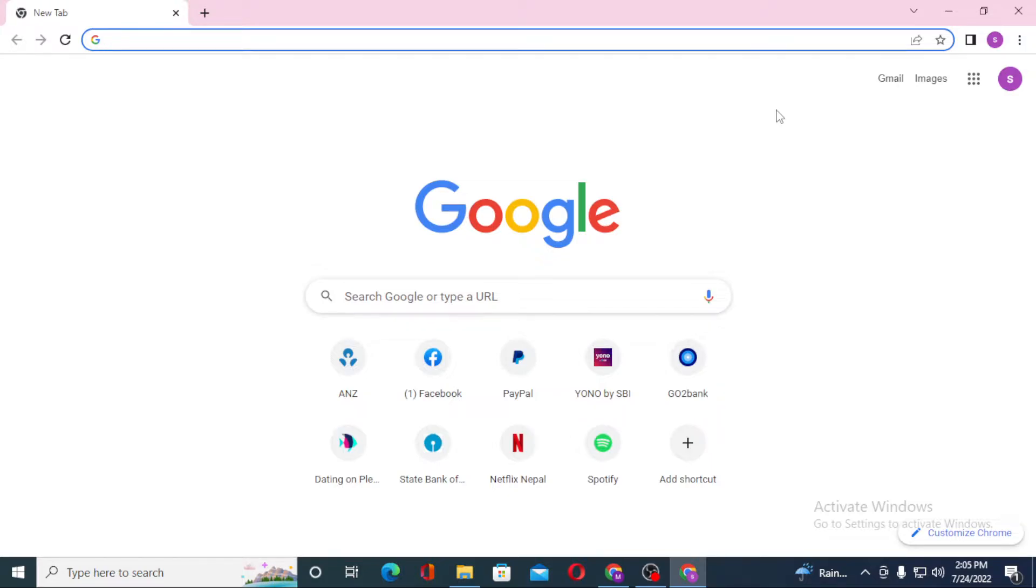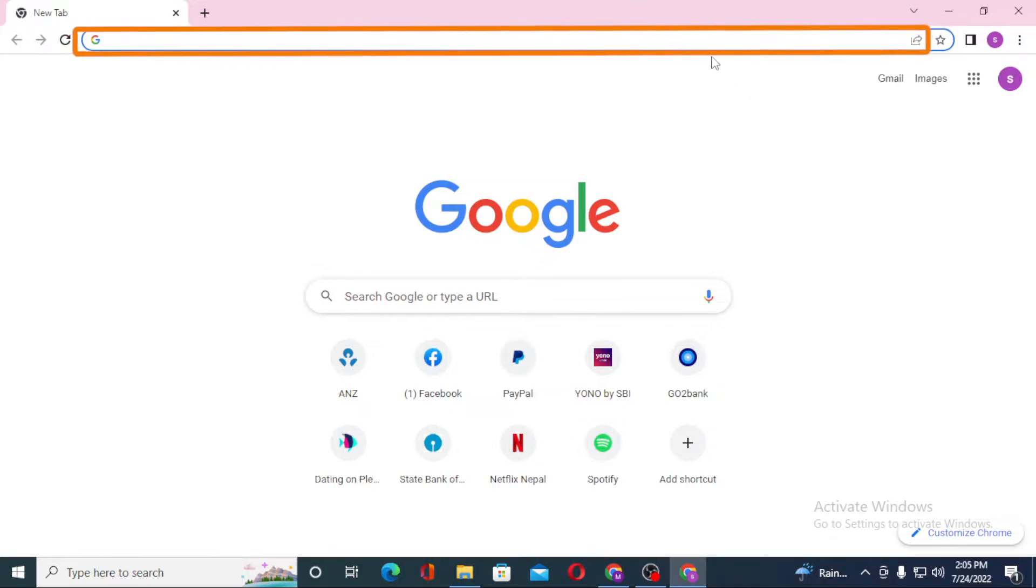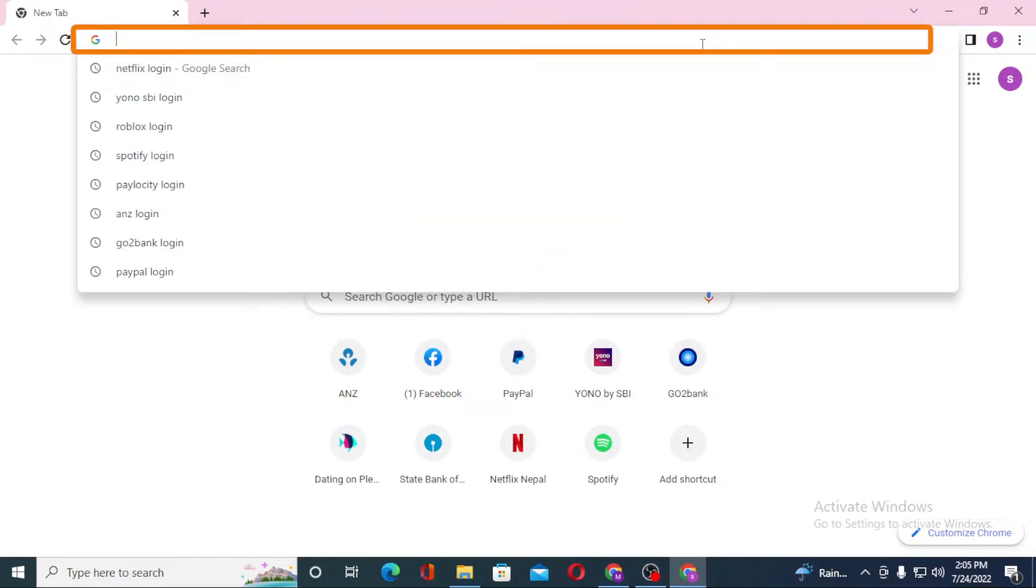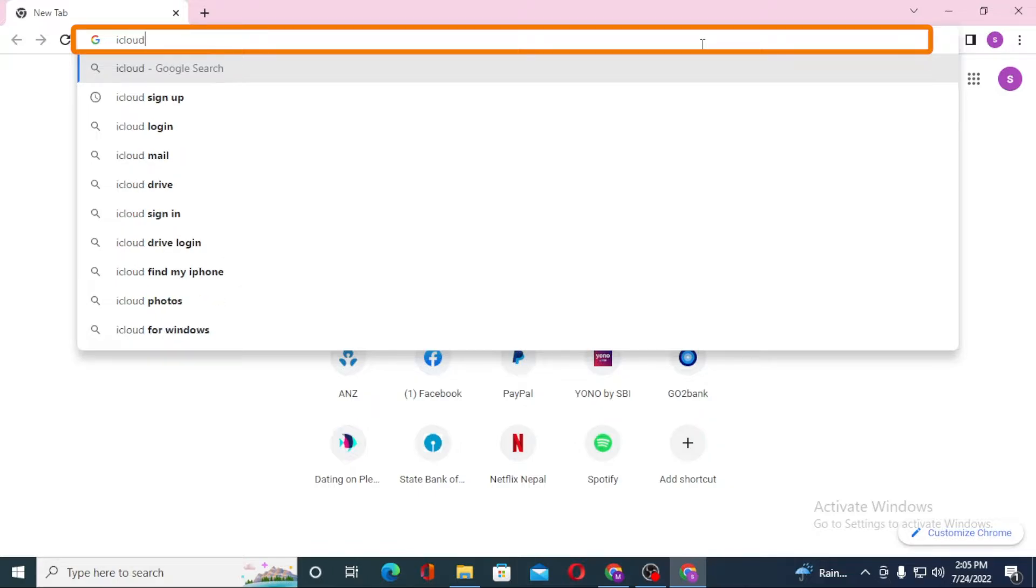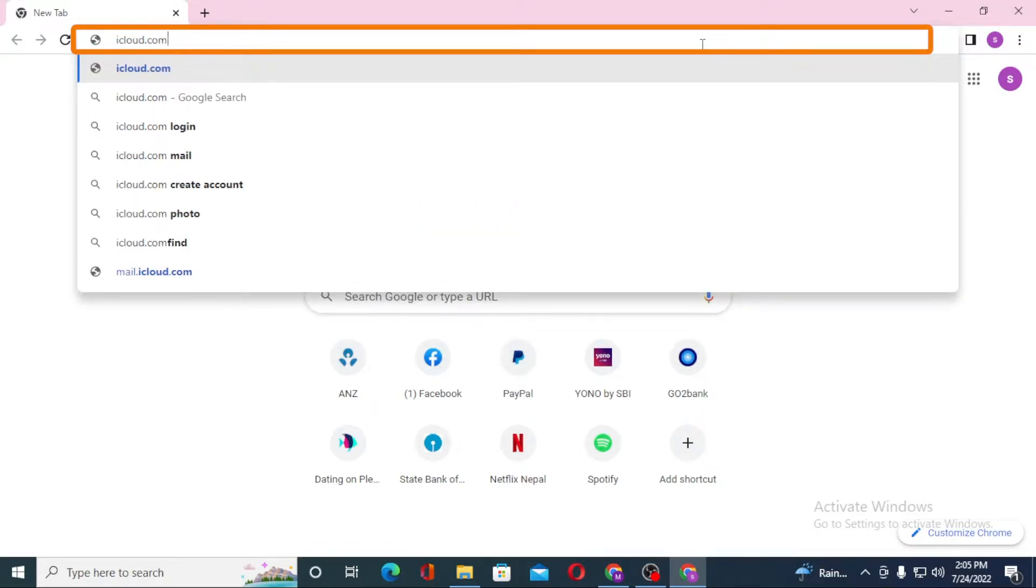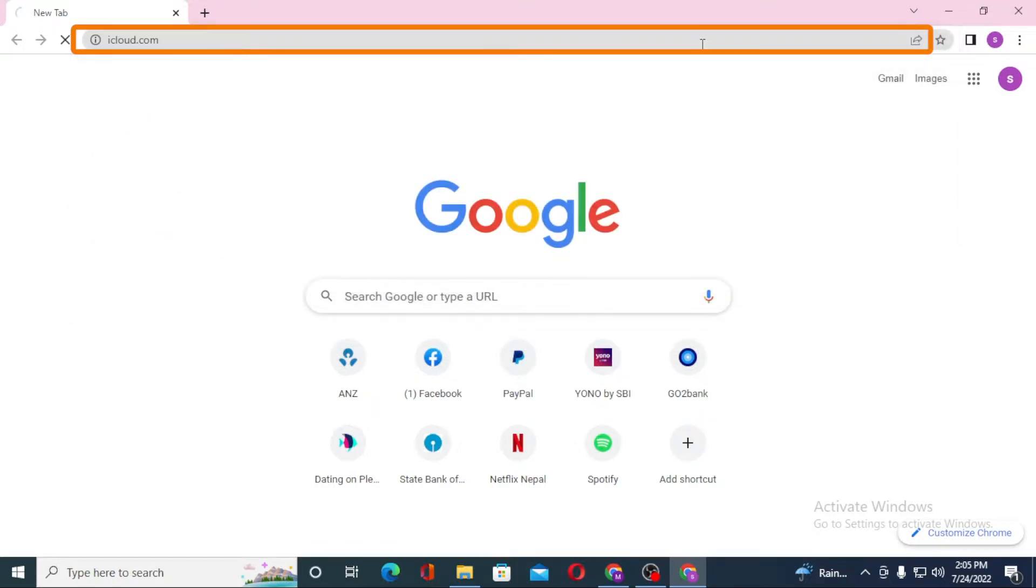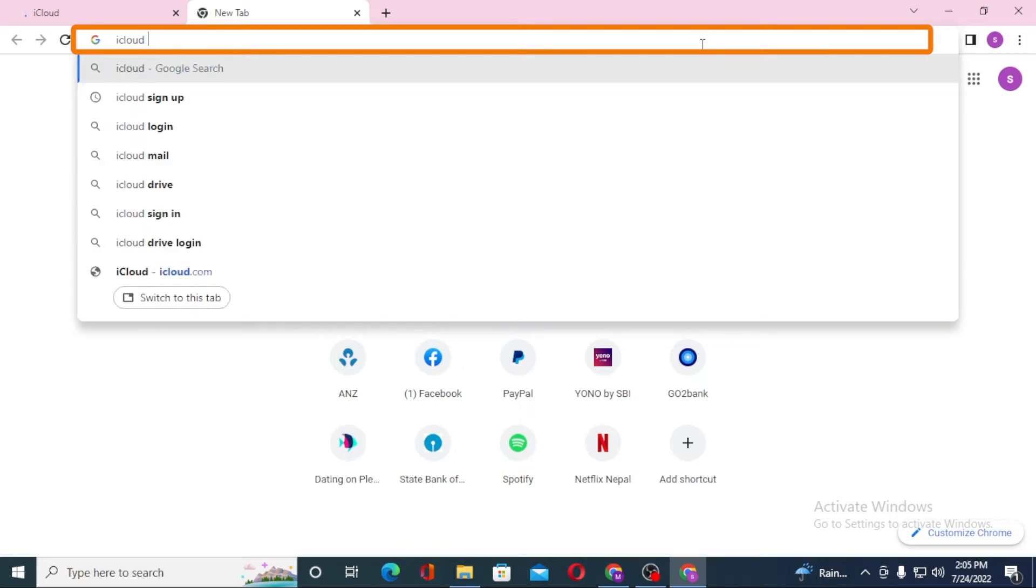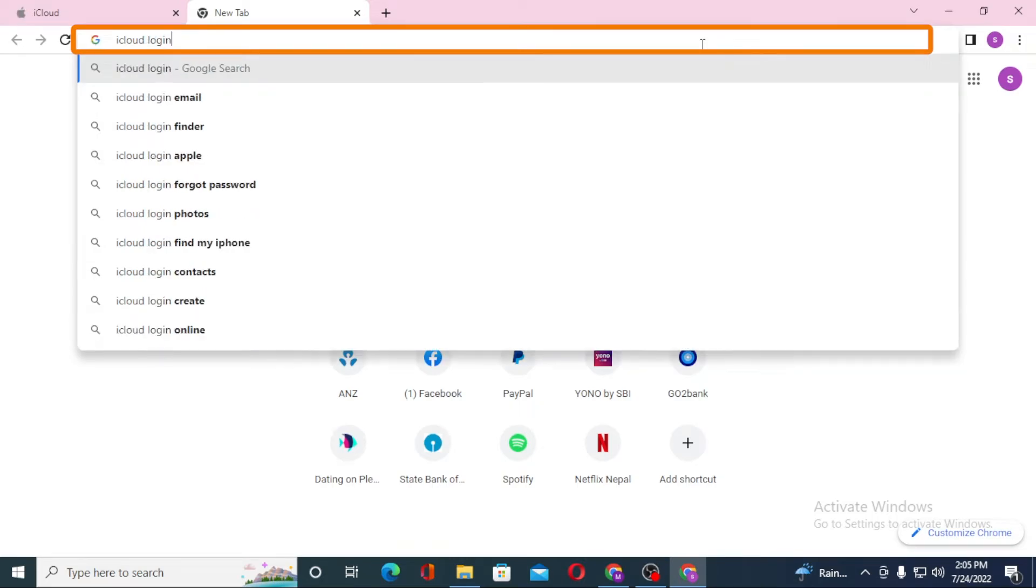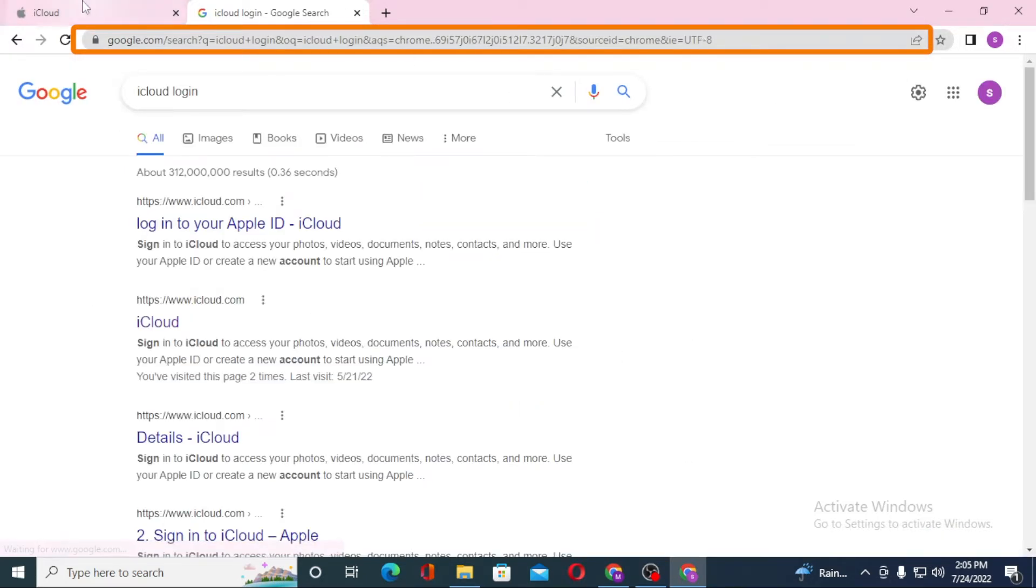As I have already opened Google Chrome, in the search bar click over there and type in iCloud.com like this and enter. Or you can simply search for iCloud login under Google itself and enter.